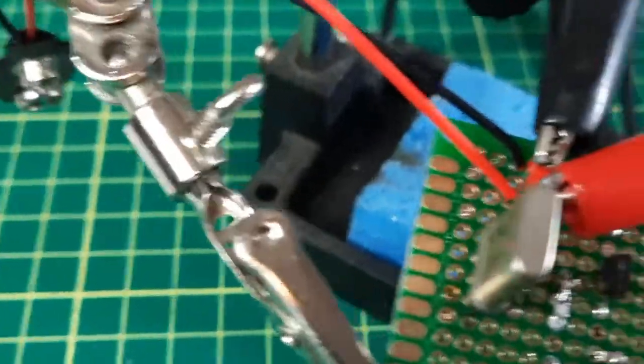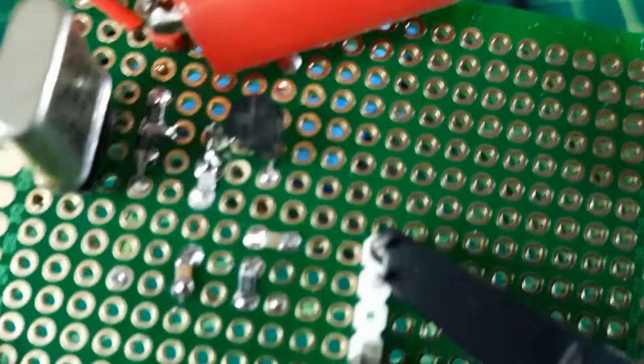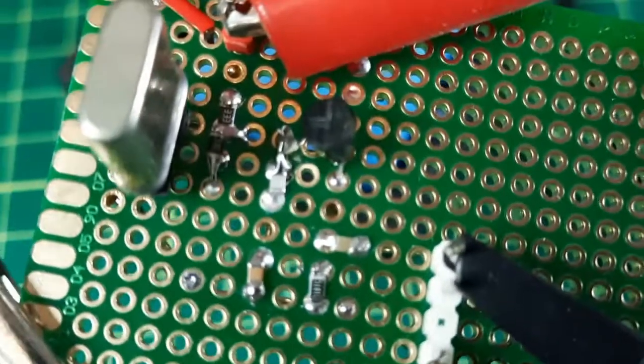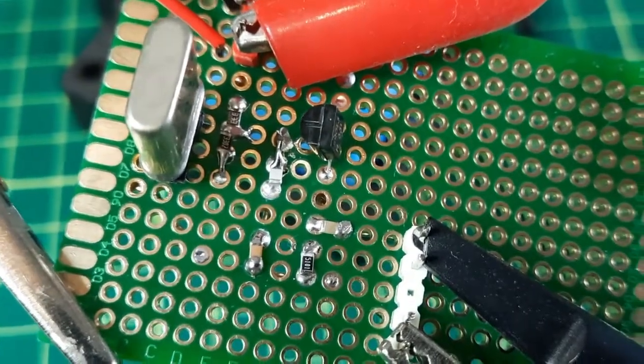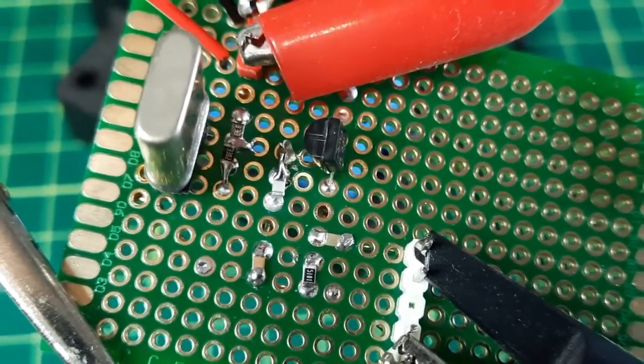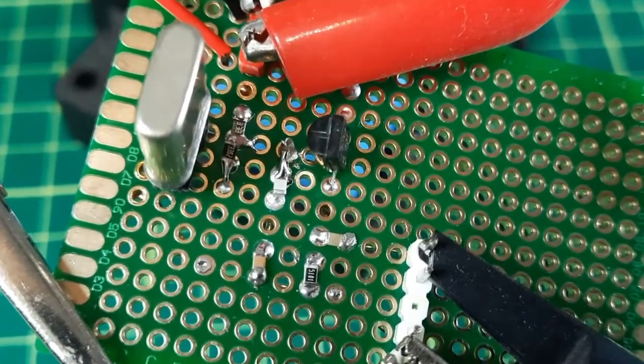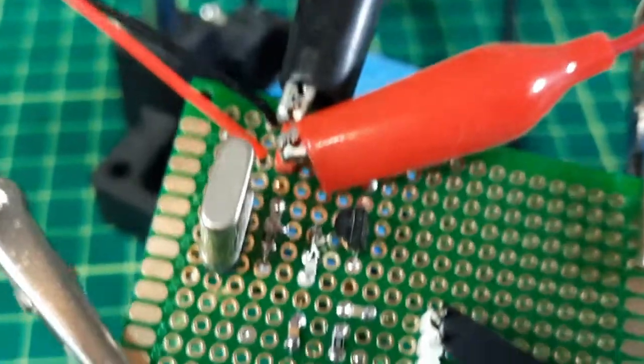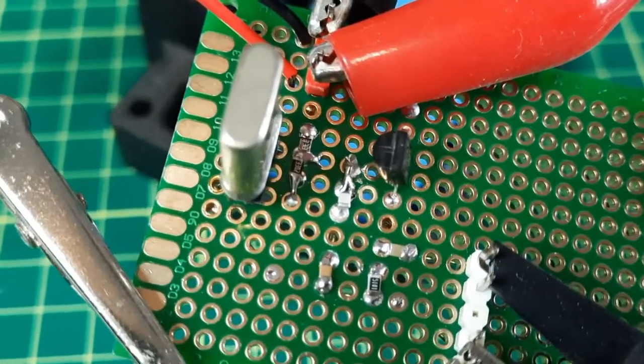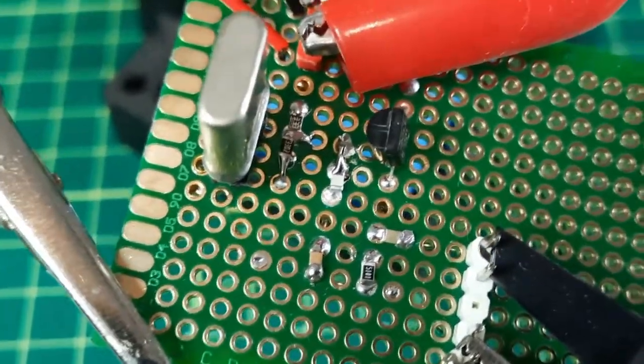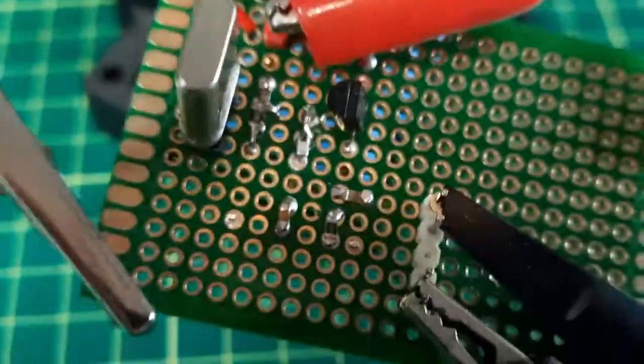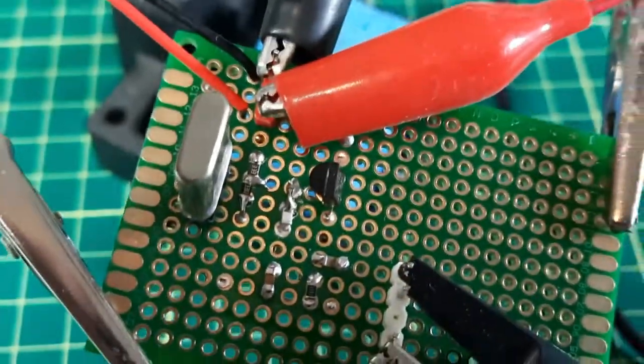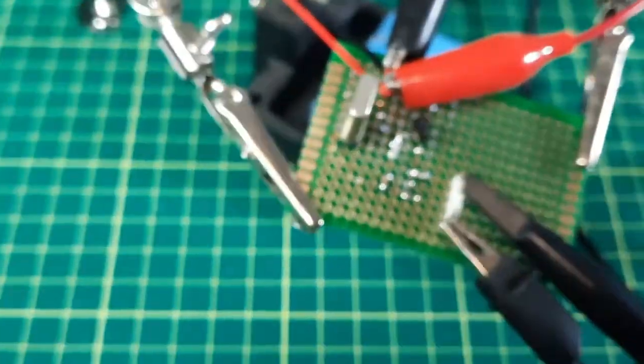And I suspect if I change the capacitors down to around 30 picofarads, maybe it'll work for the higher frequencies. But if I'm going to do that, I'll just make a separate board. That's it. Have a good day.